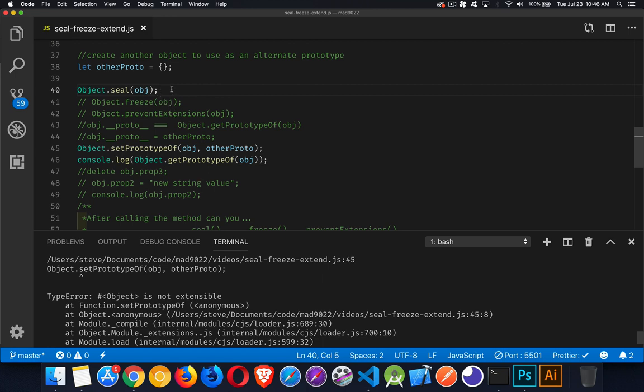All right, so hopefully that makes sense to you. Those are three methods that once you get into designing your own objects and creating your own prototype chains and links, these are going to be much more valuable to you. So if you have any questions, feel free to leave those in the comments down below. Link to this starter code is down in the description, and as always, thanks for watching.